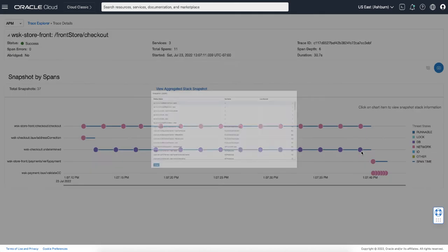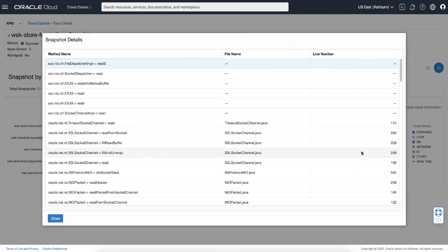And clicking the icon opens a snapshot details view, which you can drill down to the method, file name, and the line number. And please note that the thread snapshot feature is disabled by default. You can enable it by updating the configuration files. Please see the APM documentation for more details.